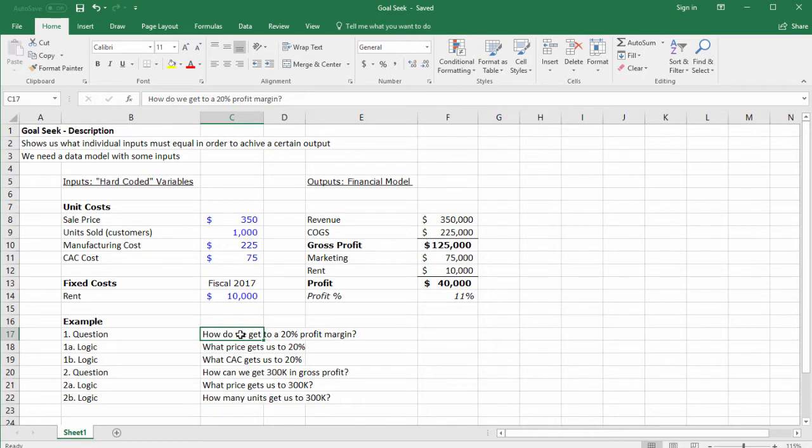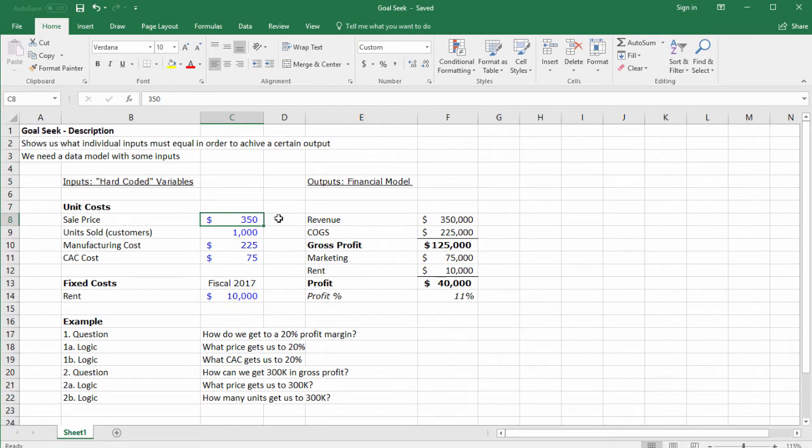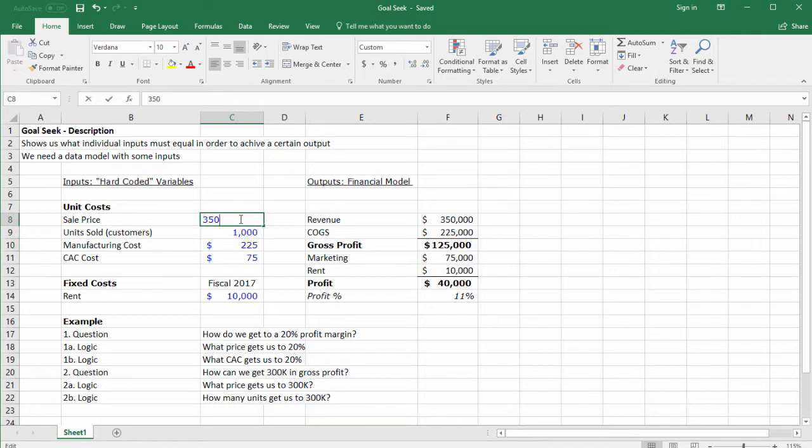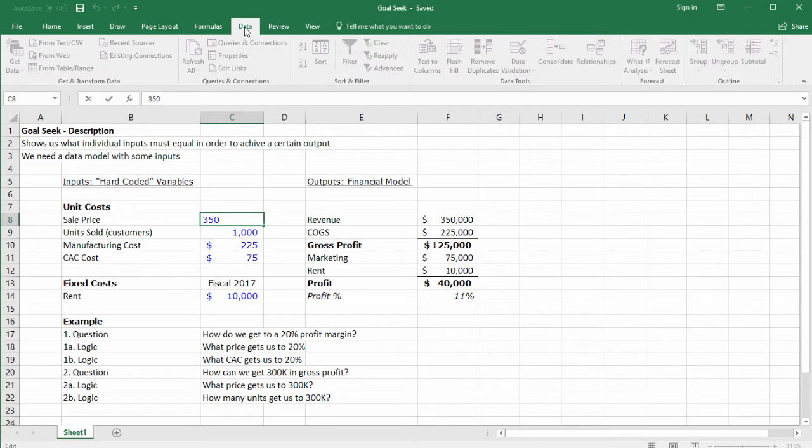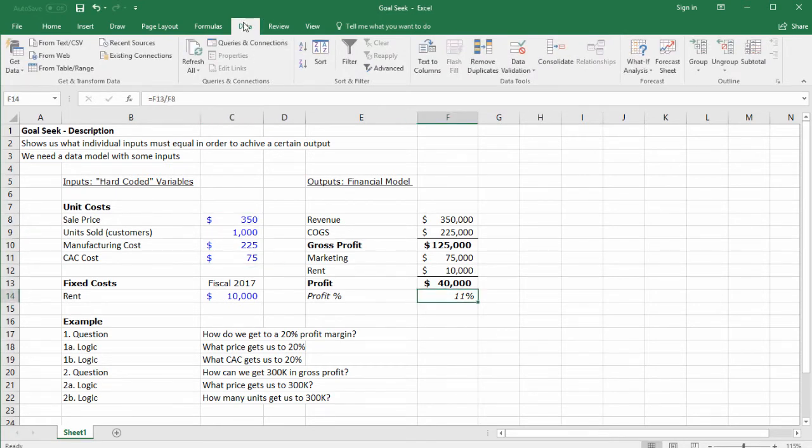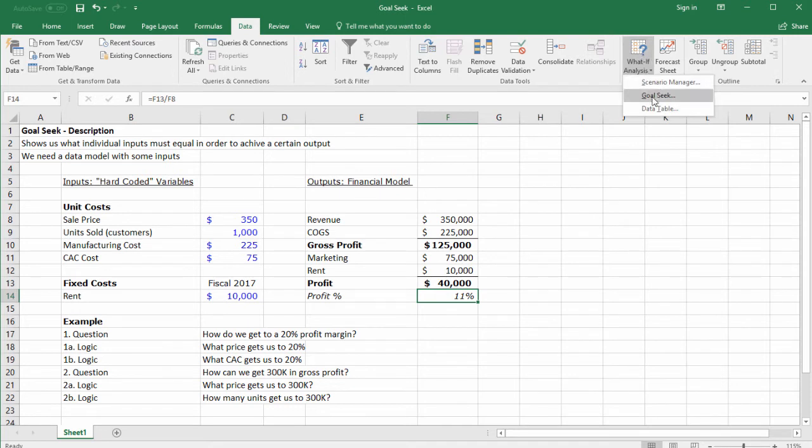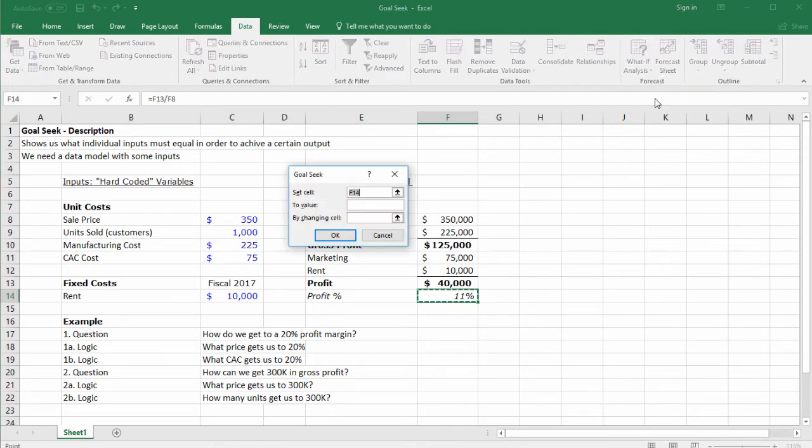Let's jump straight into an example. How do we get the profit margin to 20%? We need to think: what could we do here? We could raise the price, increase the number of customers, or lower the marketing cost. In order to use Goal Seek, you need to go to the Data tab and click What If Analysis, then click Goal Seek.